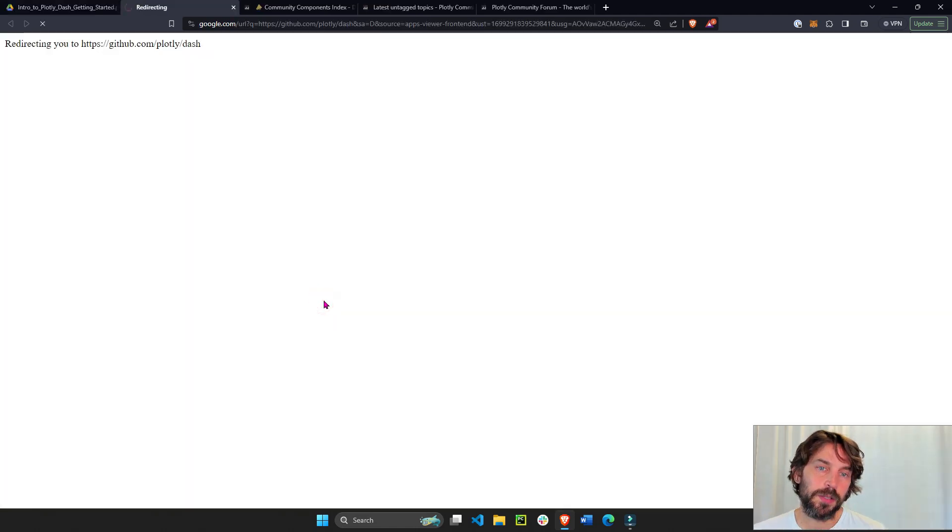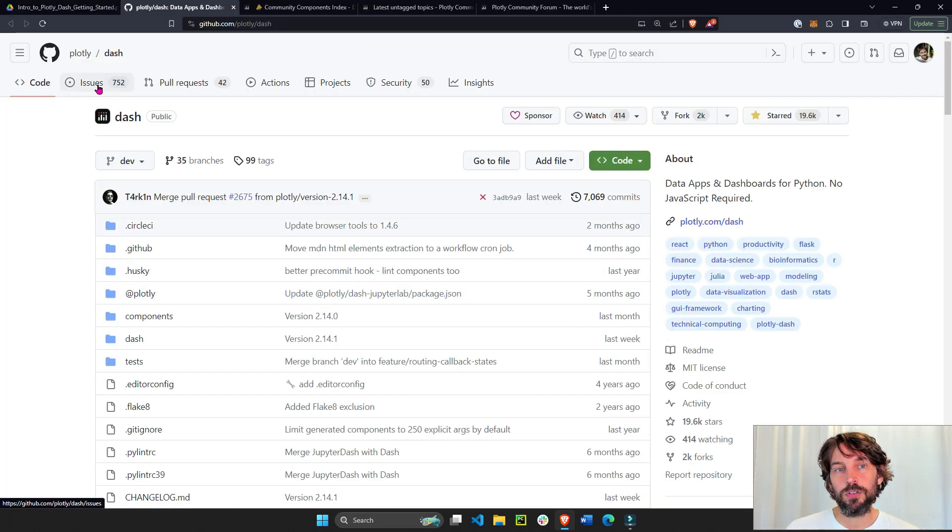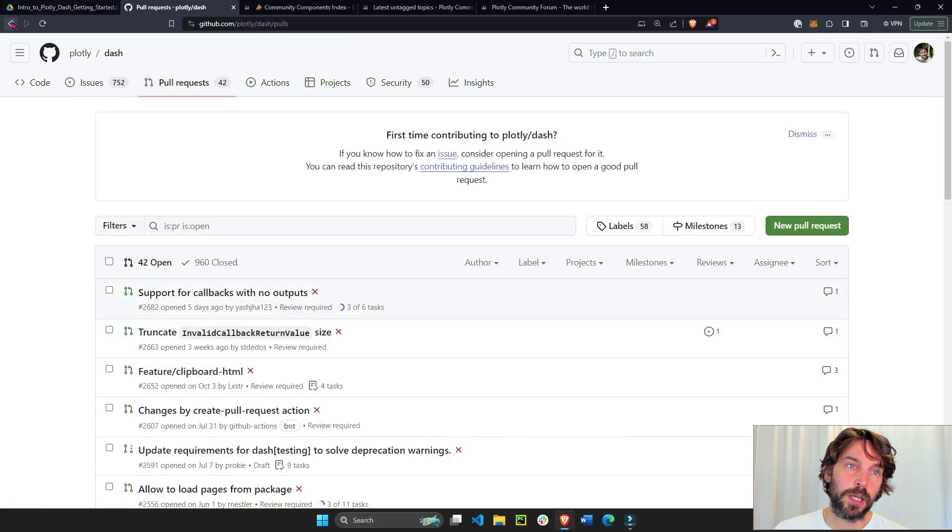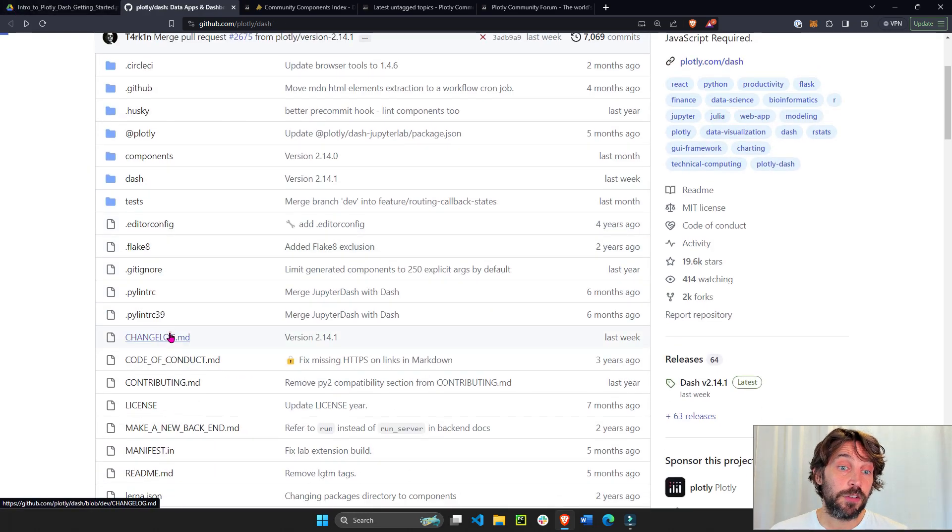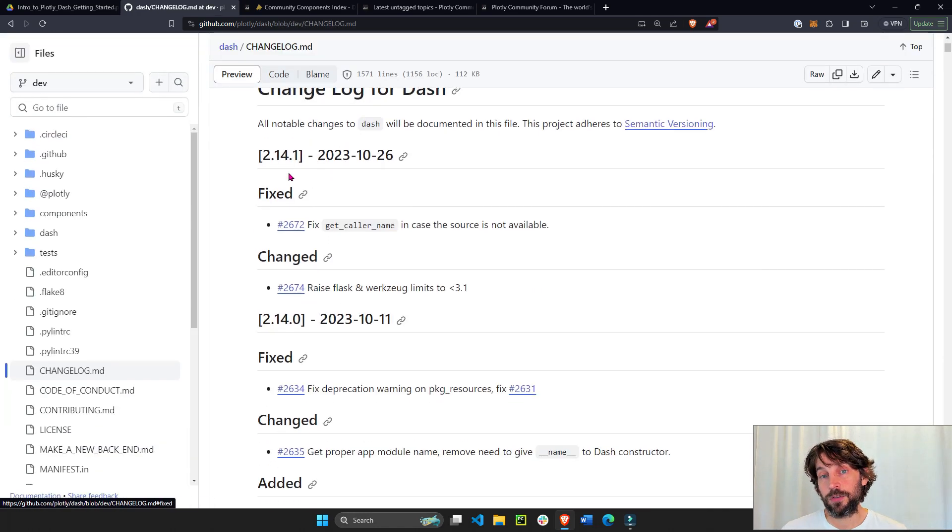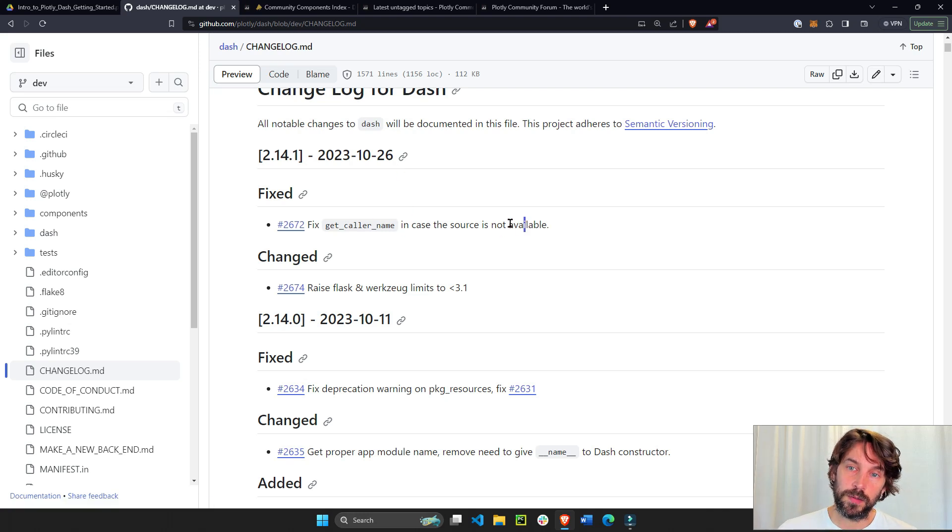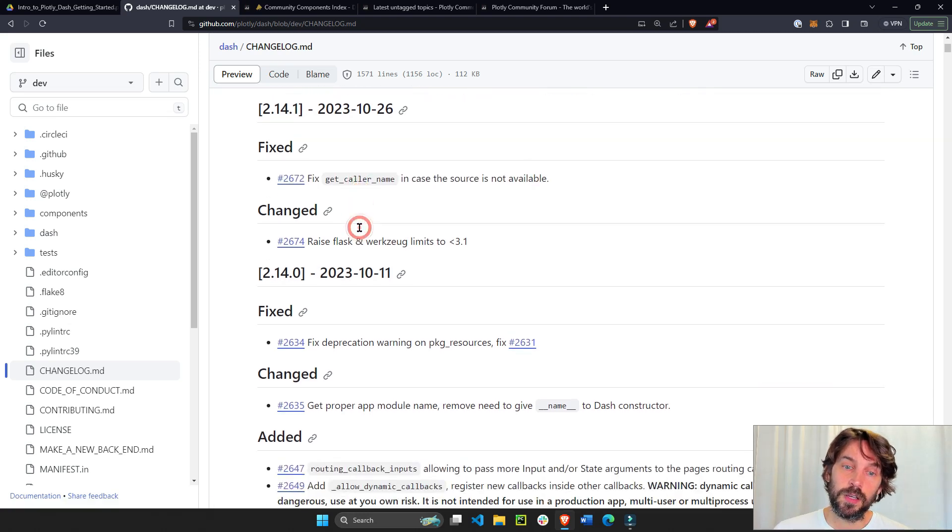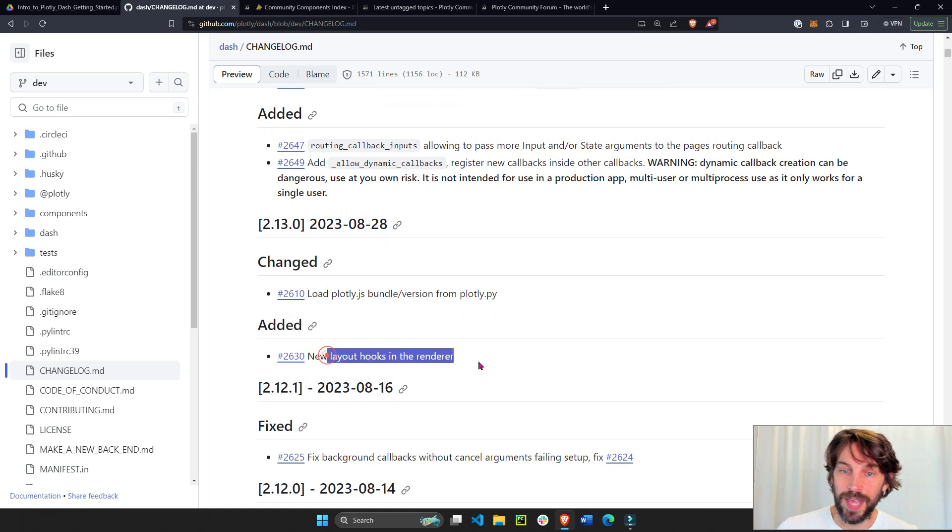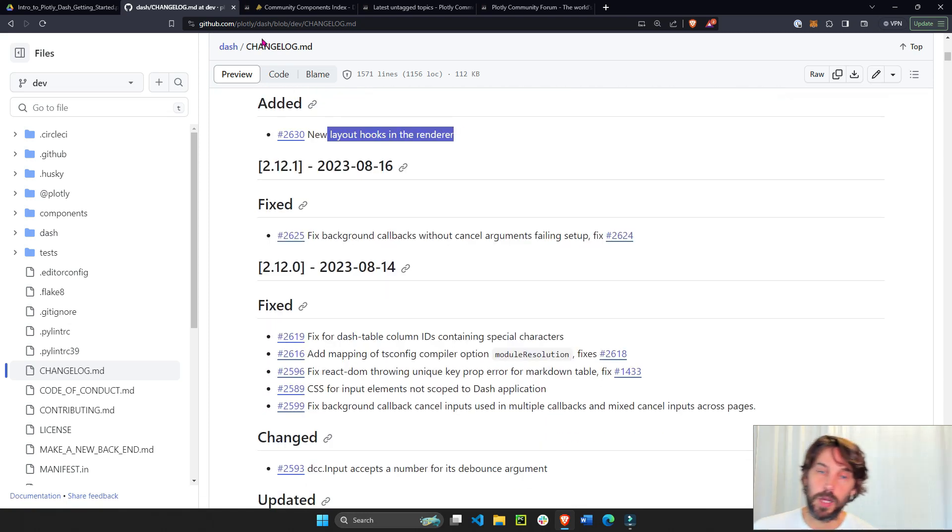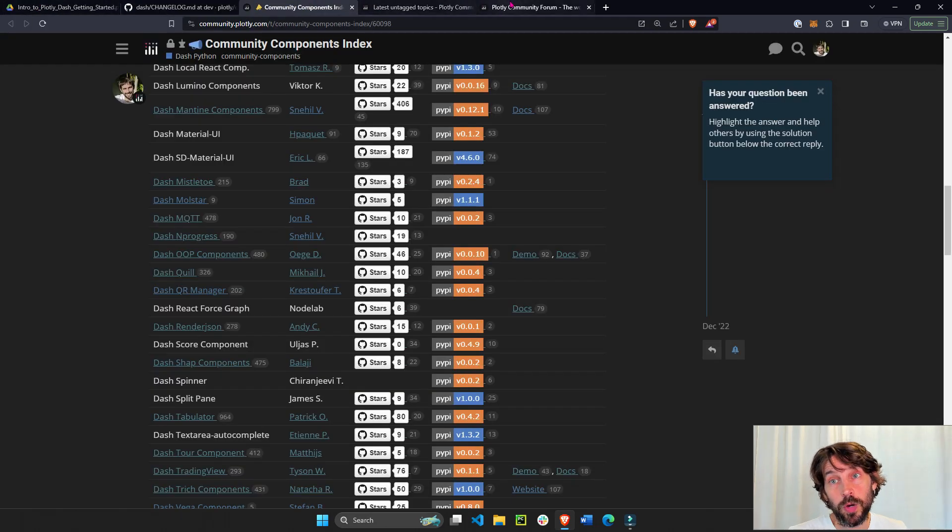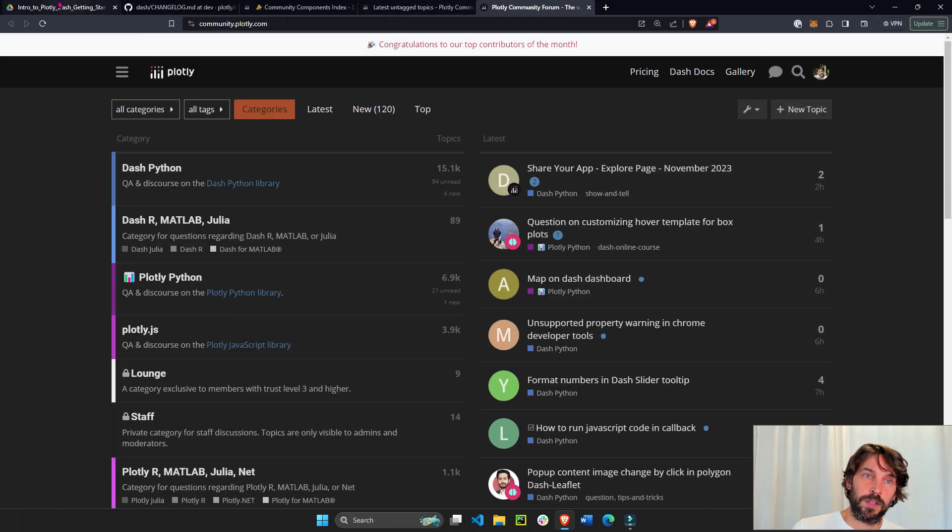All right. And then we have our GitHub. A good thing to see in our GitHub is any issues, any bugs, any pull requests here, things that we might be working on. And then the change log, if you want to see the latest updates in Dash. 2.14.1 is the latest Dash release. And this is what it came out with. This is what it fixed in 2.13. This is what was added and so on and so on. So it's a good way to stay up to date. In addition to the forum where I will share the latest Dash releases and updates.